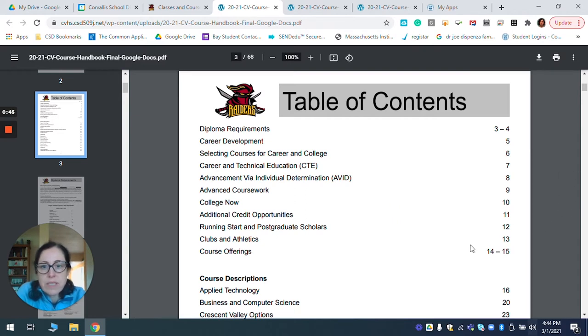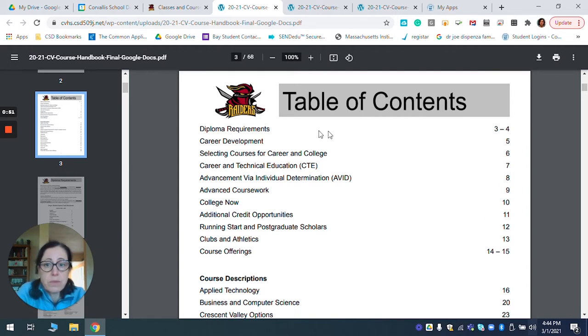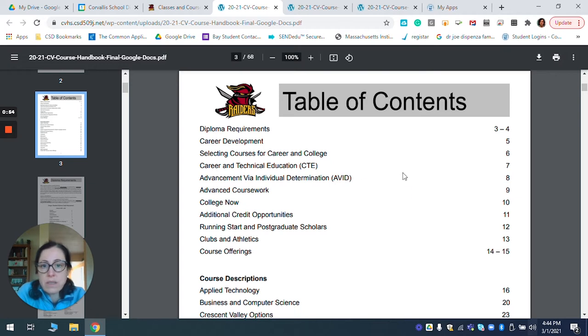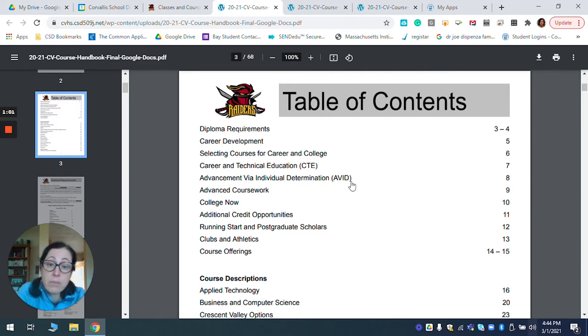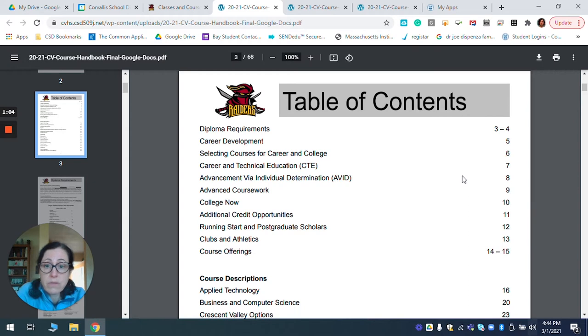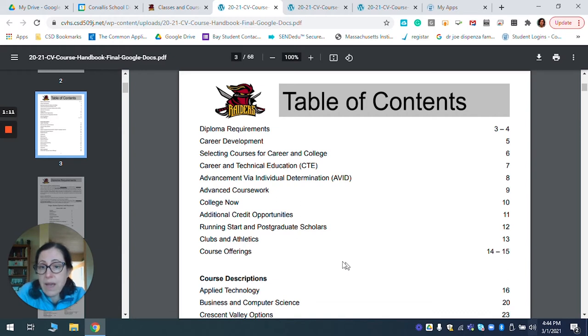What's nice about this is the first part of the handbook is organized with diploma requirements. If you're interested in career and technical education, what courses qualify under that and what it means for those in the AVID program or want to be part of AVID. Any advanced coursework is listed and college now and other programs that we have.